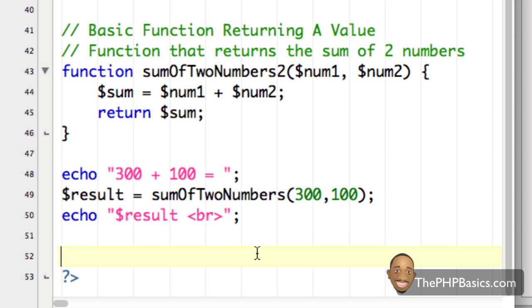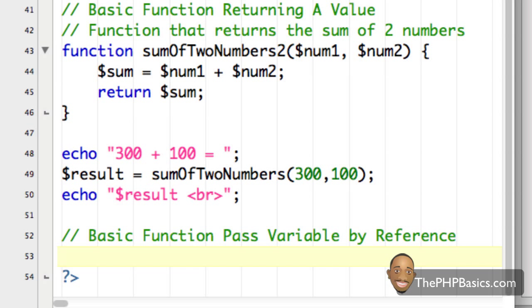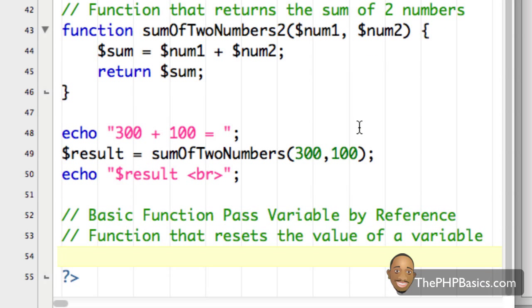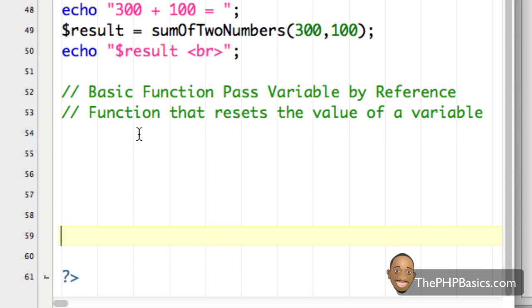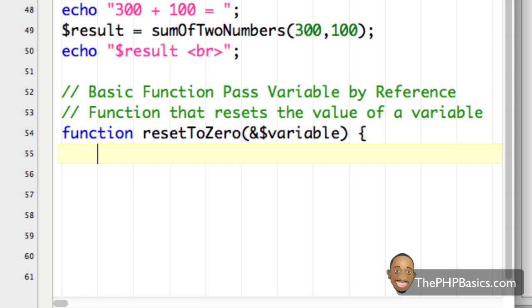There is one last function type I want to cover — I want to expose you to all the different types. I'm going to call this 'basic function pass variable by reference' and explain what that means. I'll write a comment that this function resets the value of a variable. Then I'll say 'function resetToZero' and it accepts one parameter. To indicate I'm passing by reference, I'll put an ampersand before the variable name.